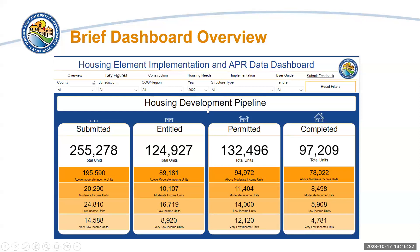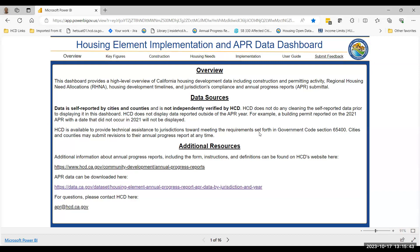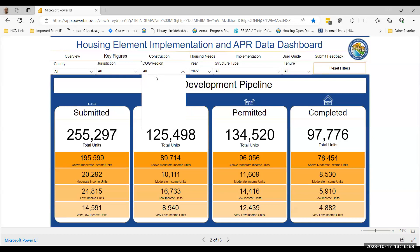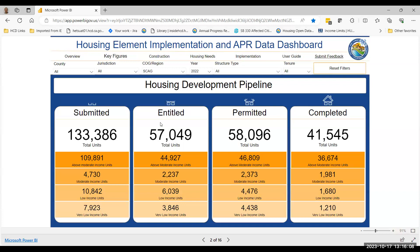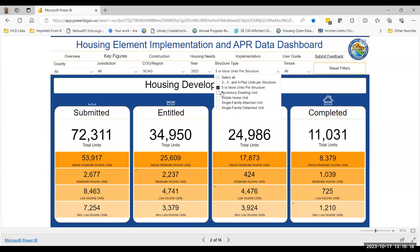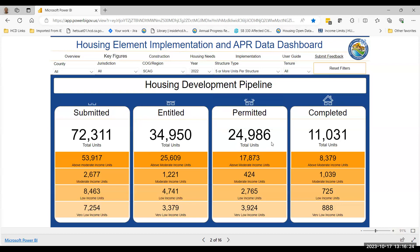With all of the APR data we are collecting, we have built an APR dashboard. I'll give a quick demo. The dashboard is available on HCD's website. The dashboard starts out with key figures highlighting housing units in various stages of development. If you click on the slicers up top, you can filter the data by a variety of different characteristics — for example, just the SCAG region, or structures with five or more units. This particular page shows total units as well as units broken down by four different income categories.